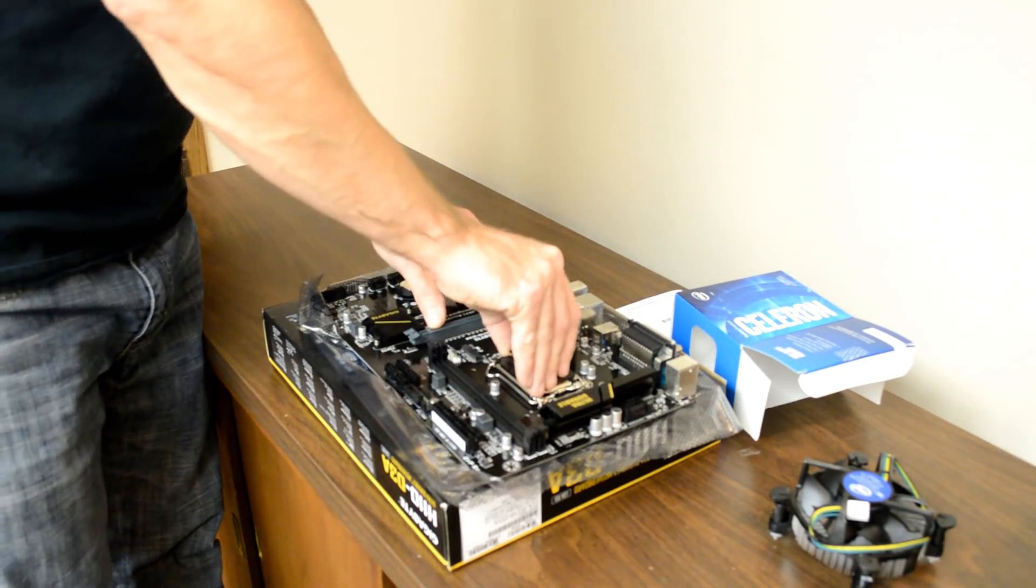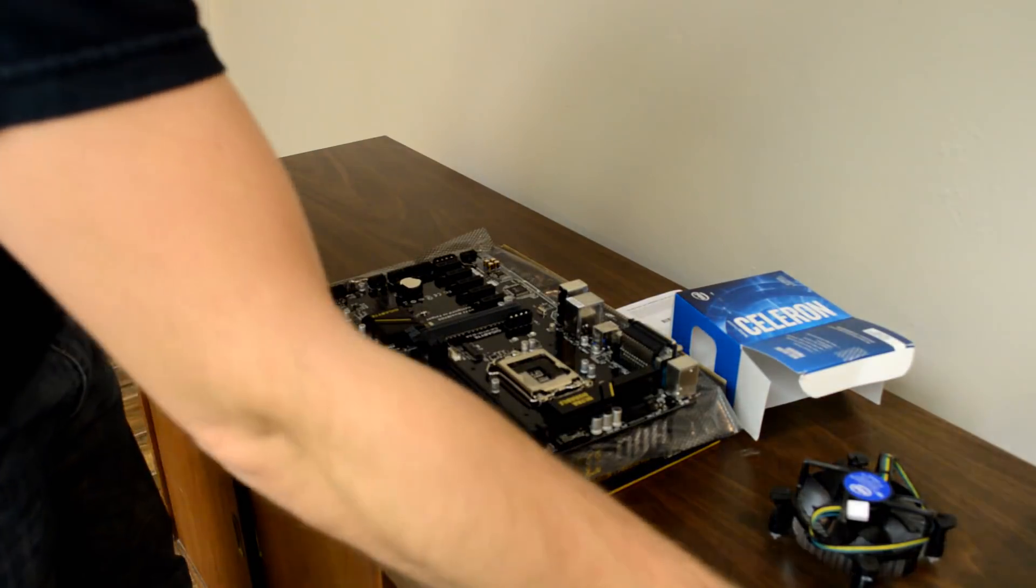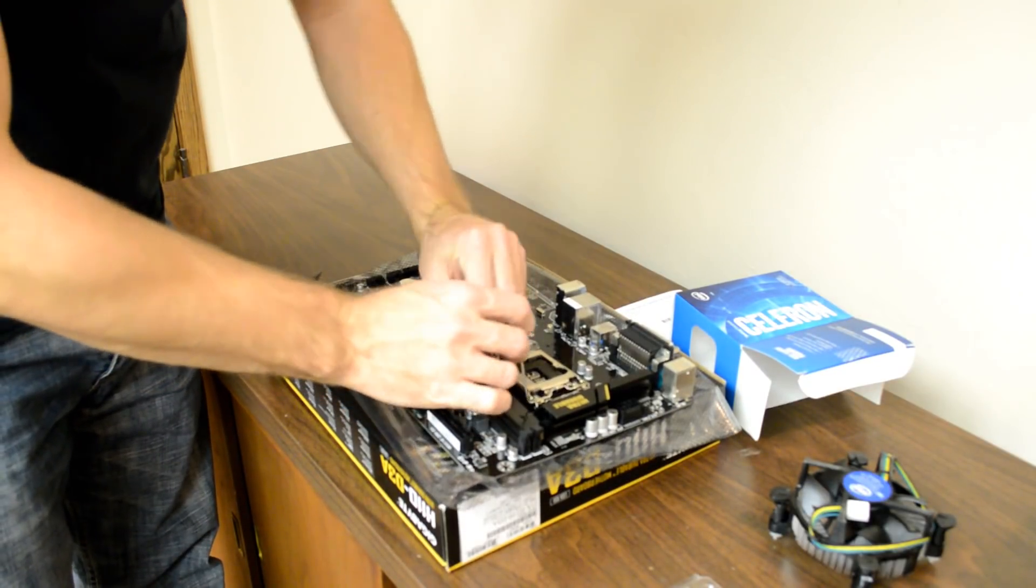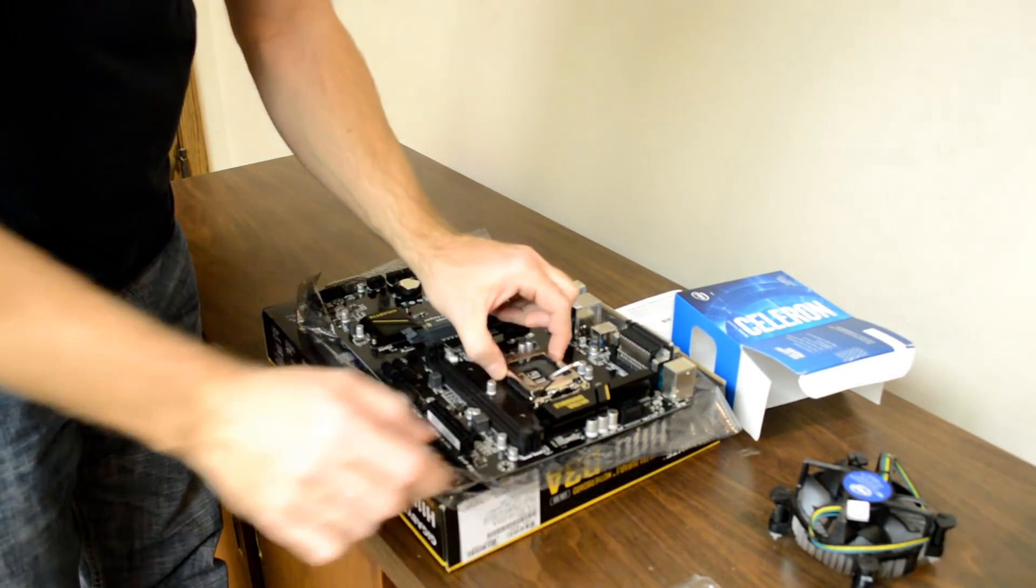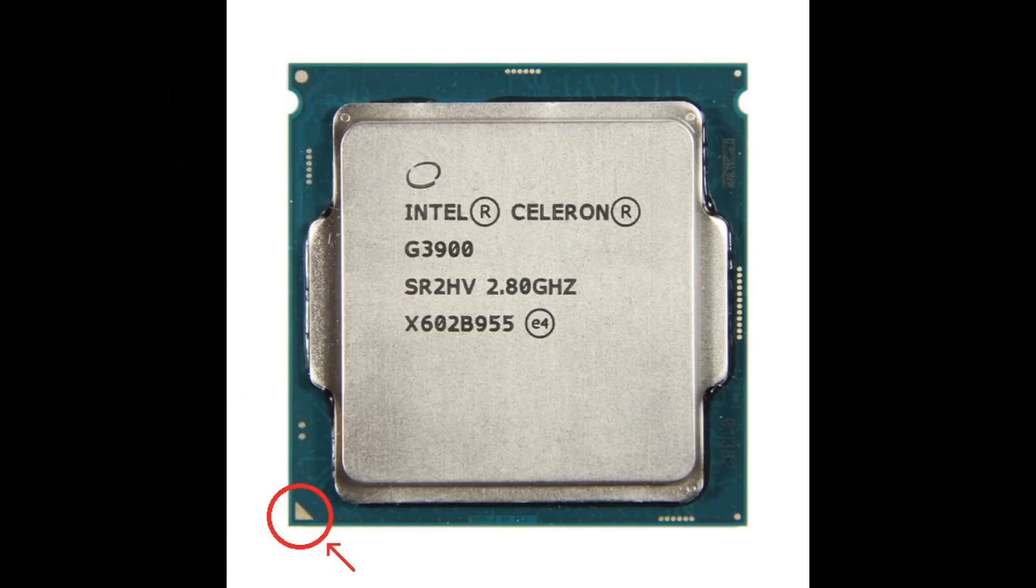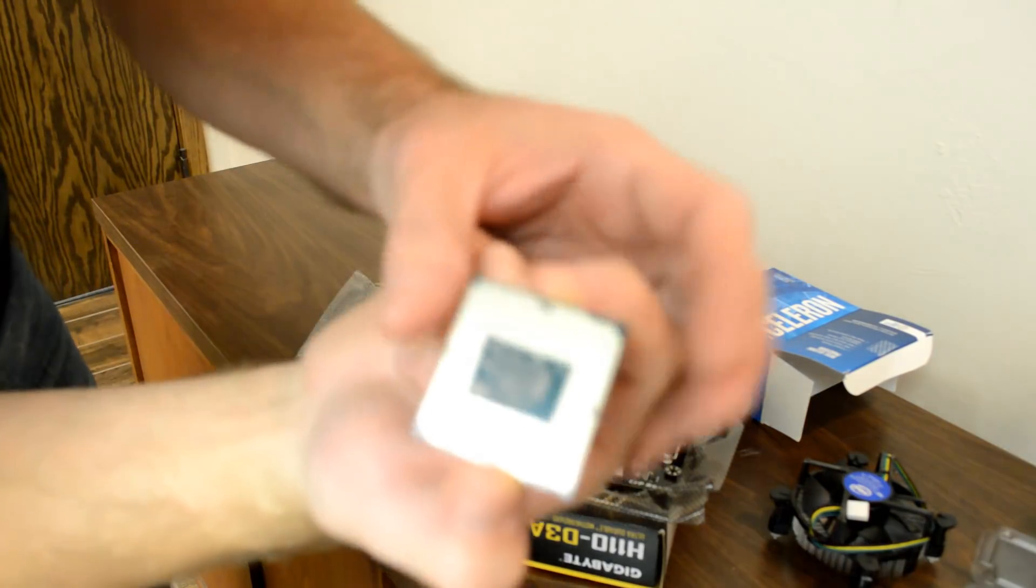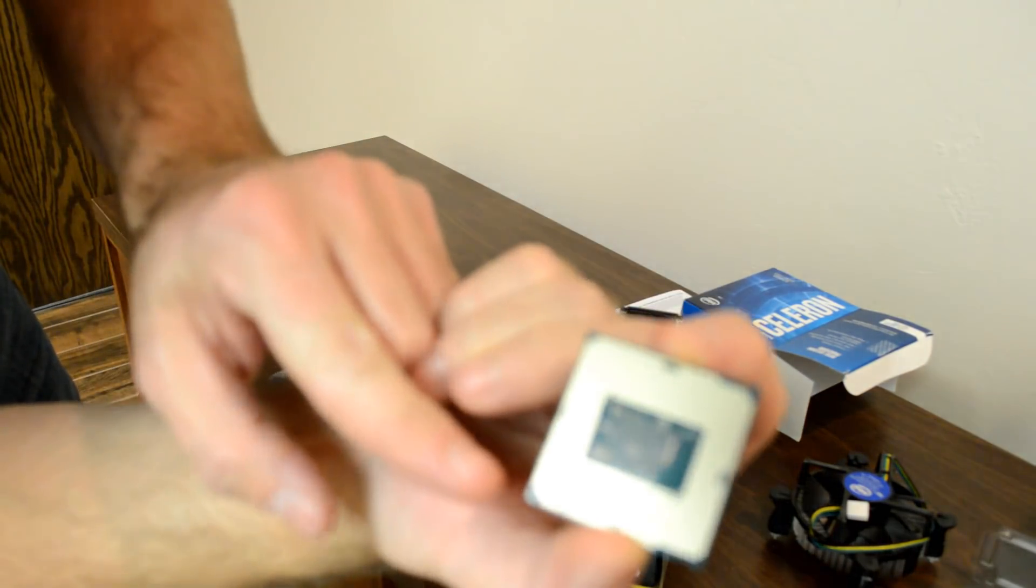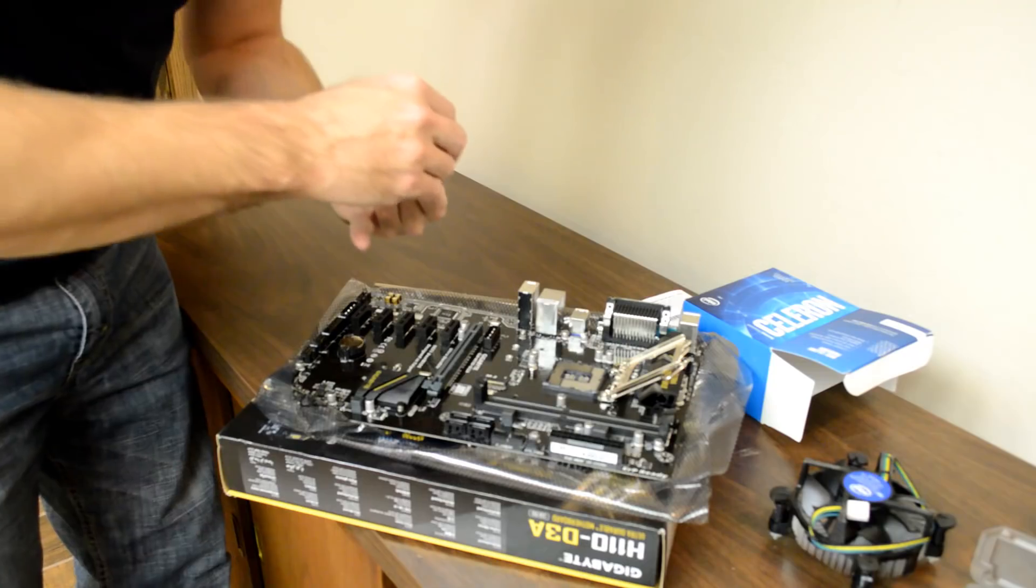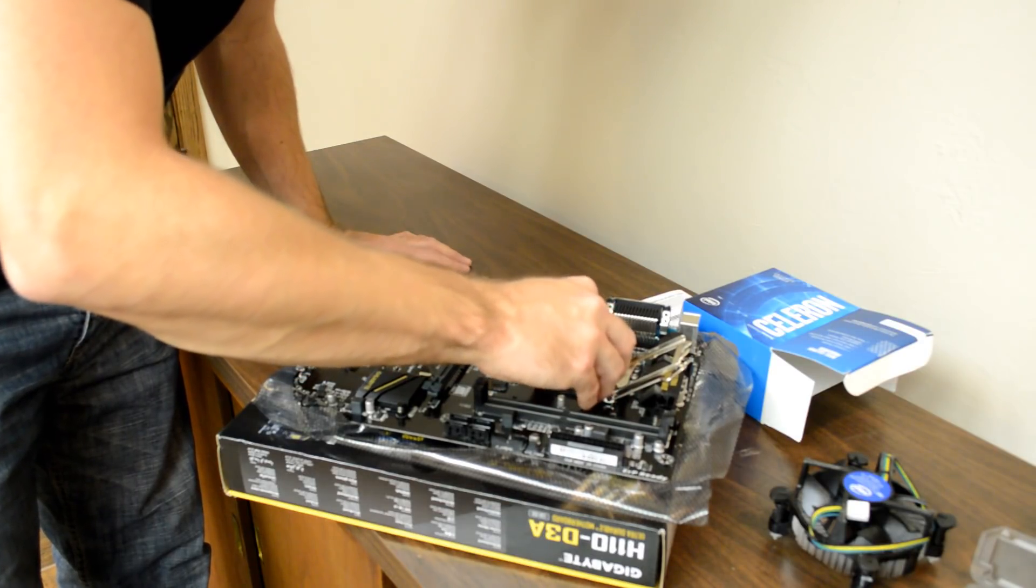Remove the plastic protective cover. Open the locking lever and lift up the metal retainer. The CPU has an arrow on one of the corners. You'll want to make sure to line this up with the arrow on the motherboard's CPU socket. The CPU also has notches that ensure you install it in the correct position.